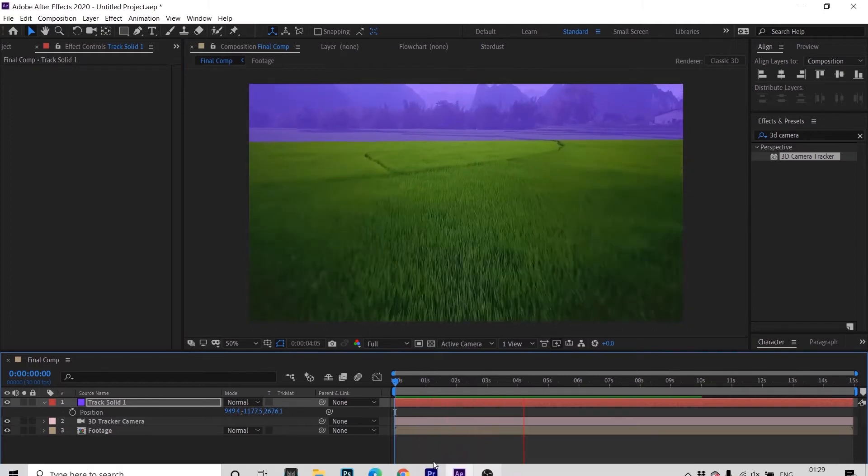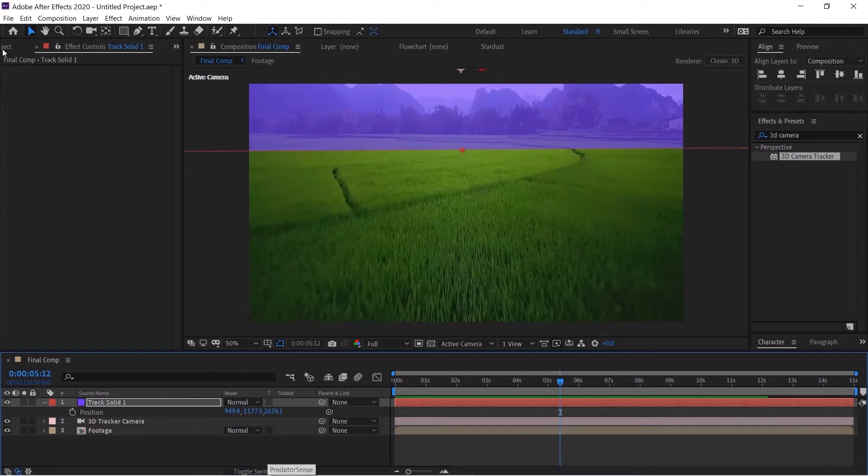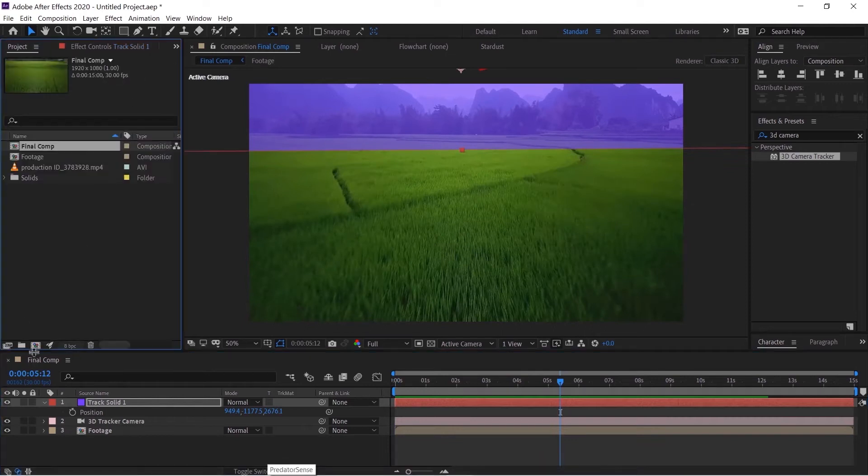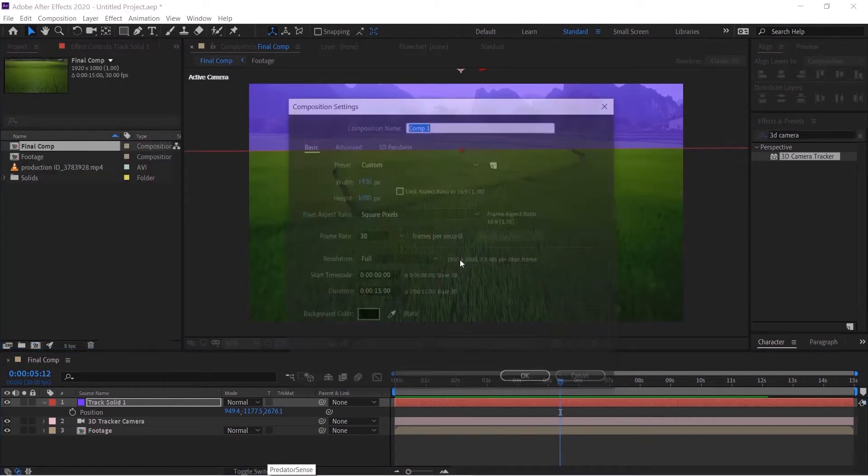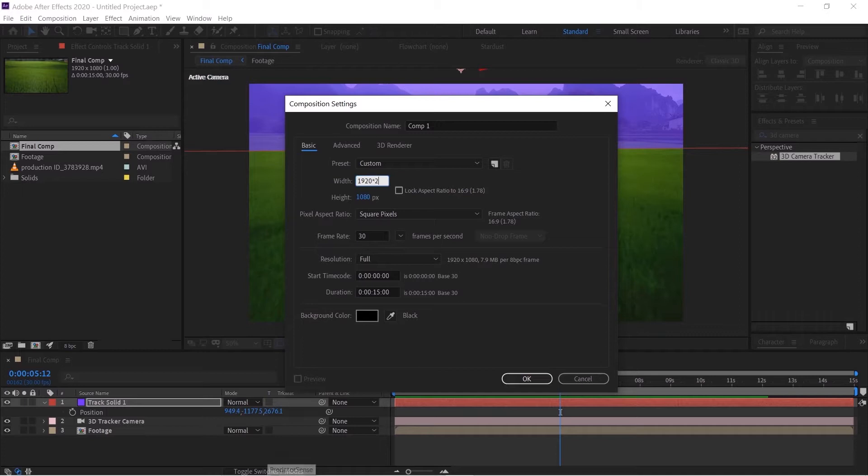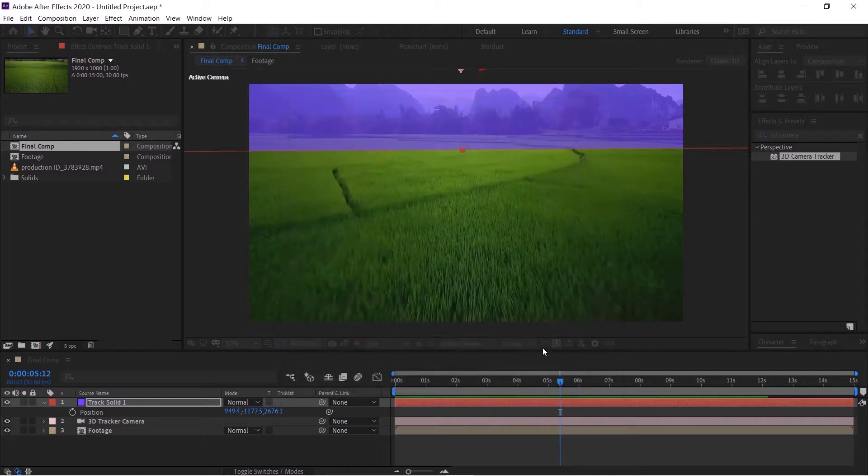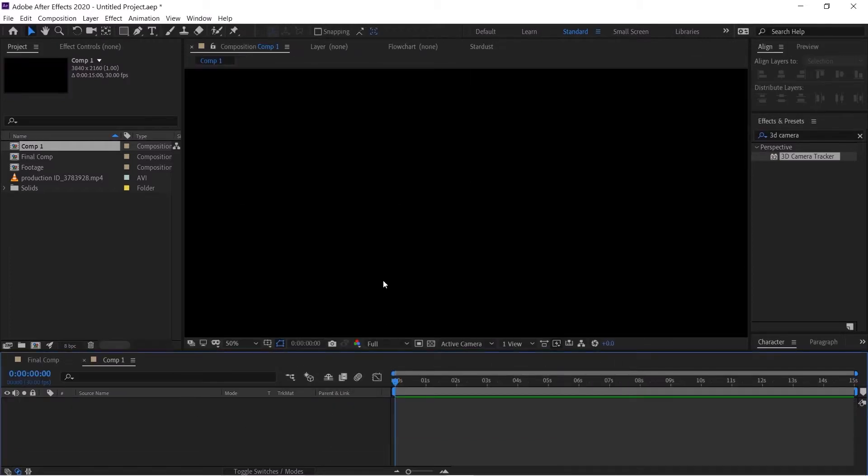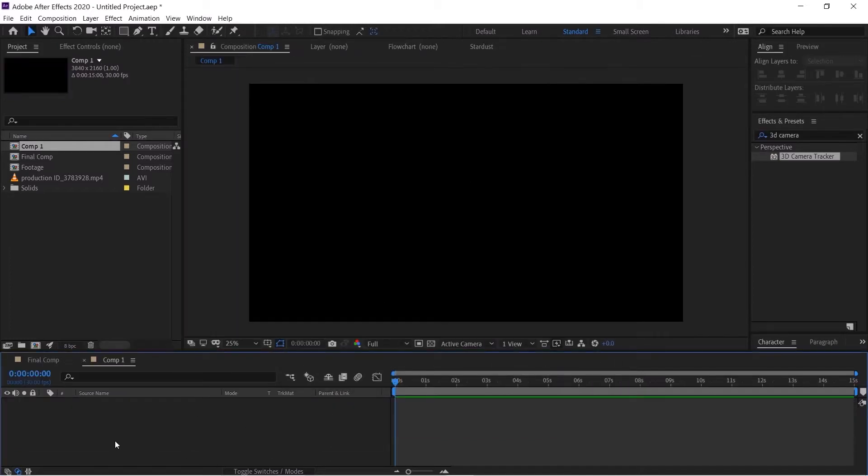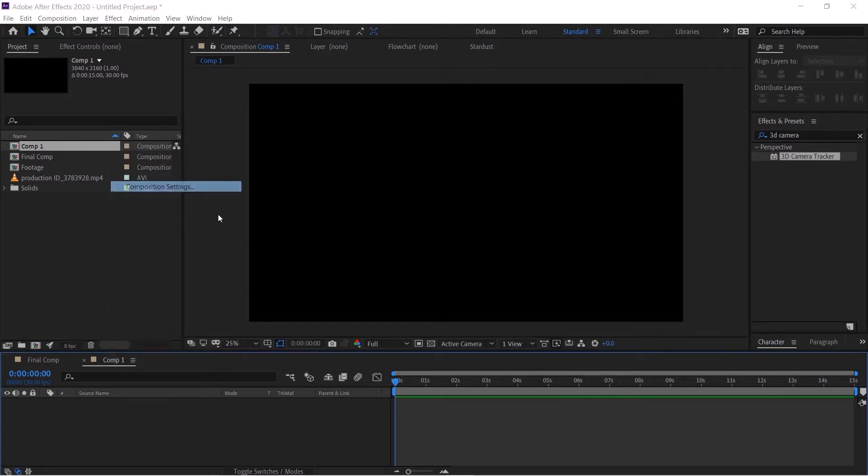All right now we'll create a new composition and we'll make this 4K. Just multiply this by 2, 1920 multiply by 2, 1080 multiply by 2, and then hit OK. Right click Composition Settings and we'll name this curtain. It is always a good idea to rename your composition and layers.